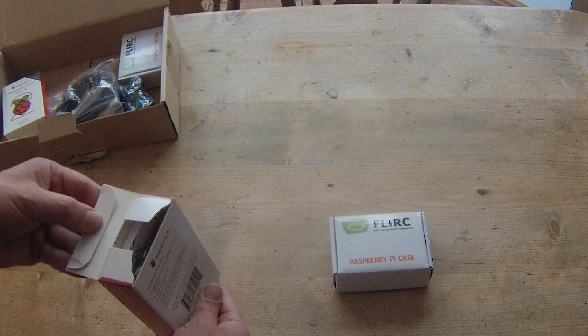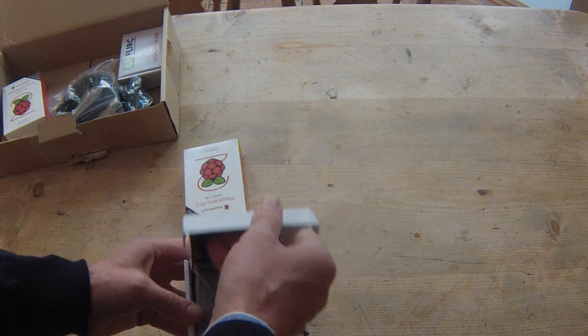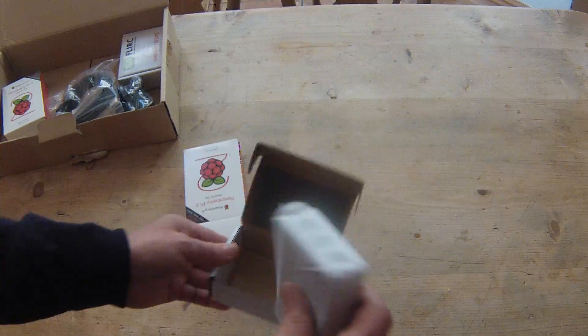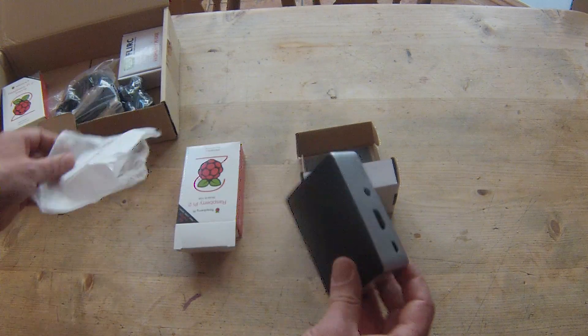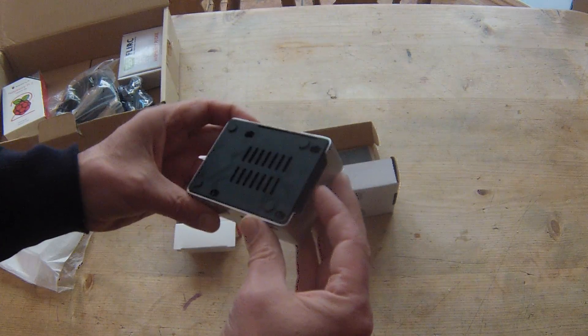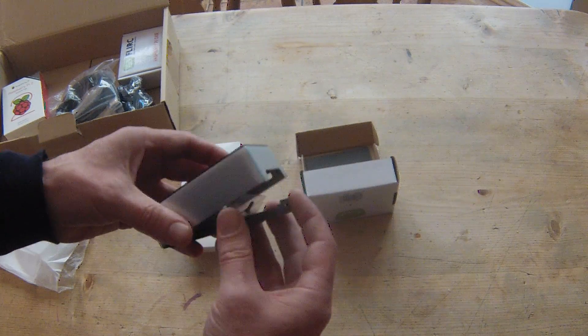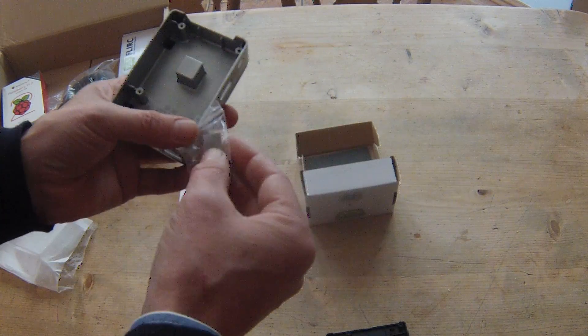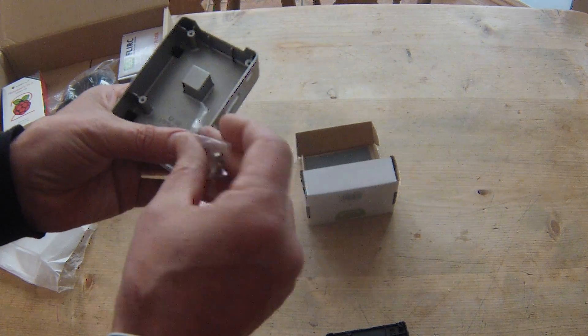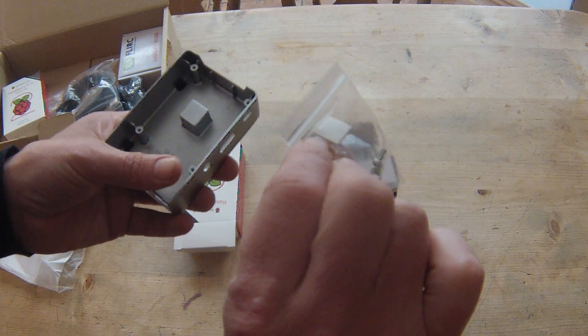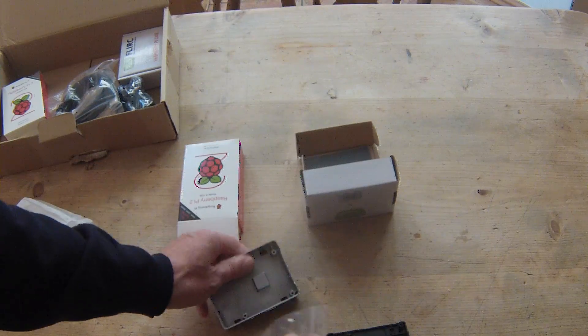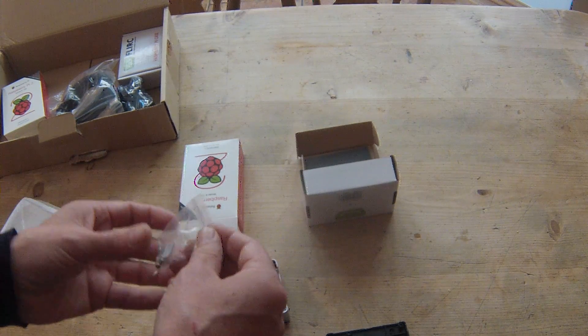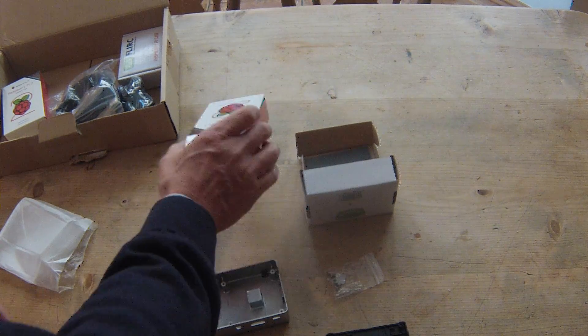One lovely new Flirc case, open. Screws, thermal compound. So let's put this on properly.